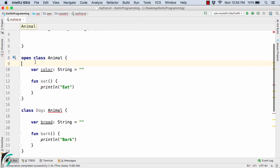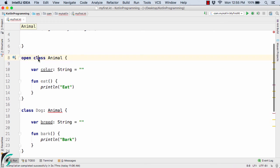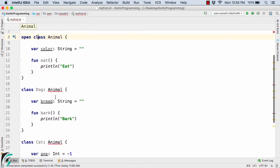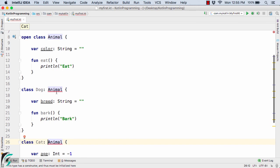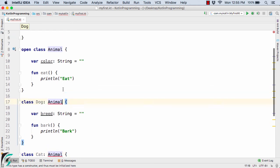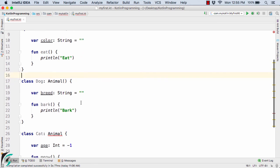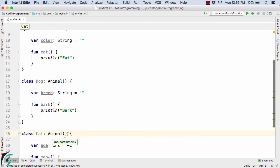As soon as you declare open, this class is now no longer final in nature, and this class can be inherited in case of Dog and also in case of Cat. Now let's see what the error is. It says that Animal has to have a constructor call. So here I will simply add a constructor sign, and now the error has gone. Similarly in case of Cat as well, let us add a constructor sign, and now again the error has gone.